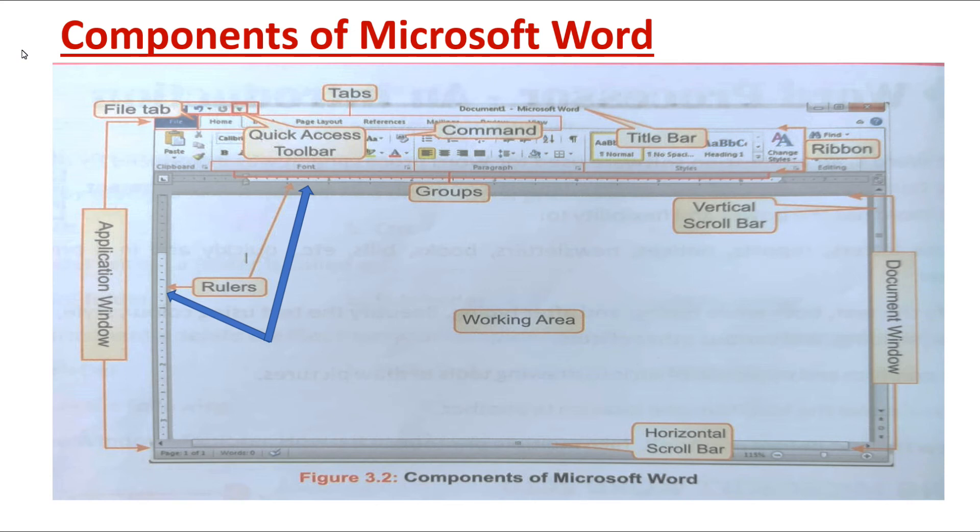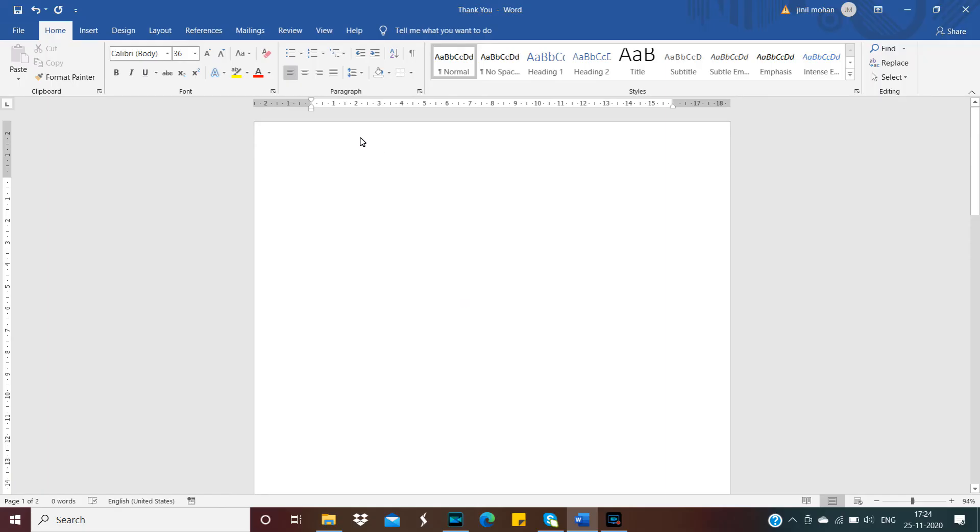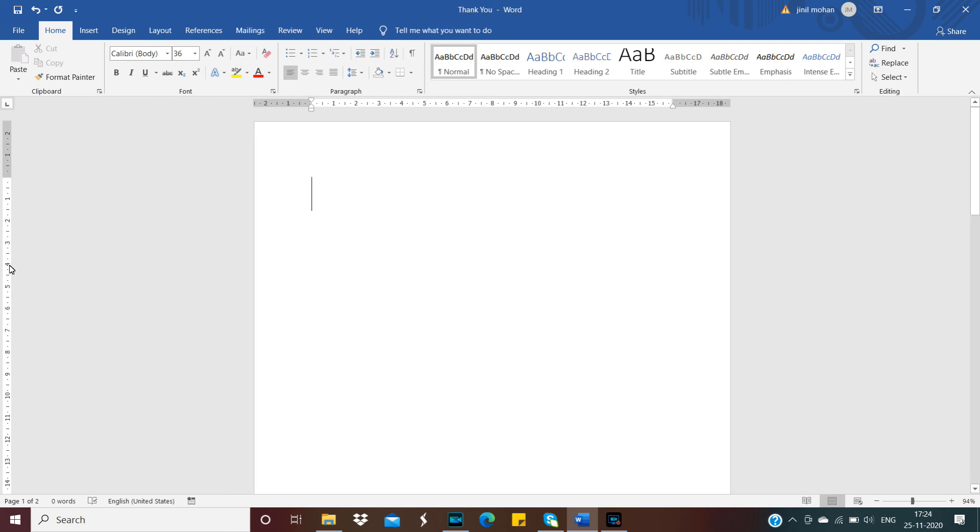Horizontal ruler means what? Horizontal ruler will help you to take the measurement from left to right or from right to left.